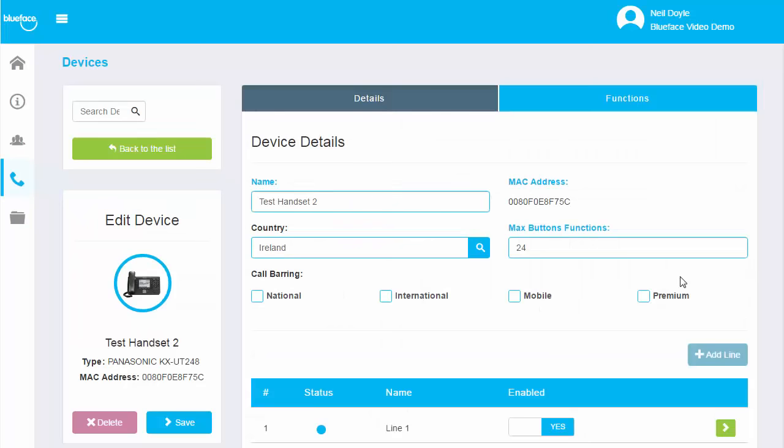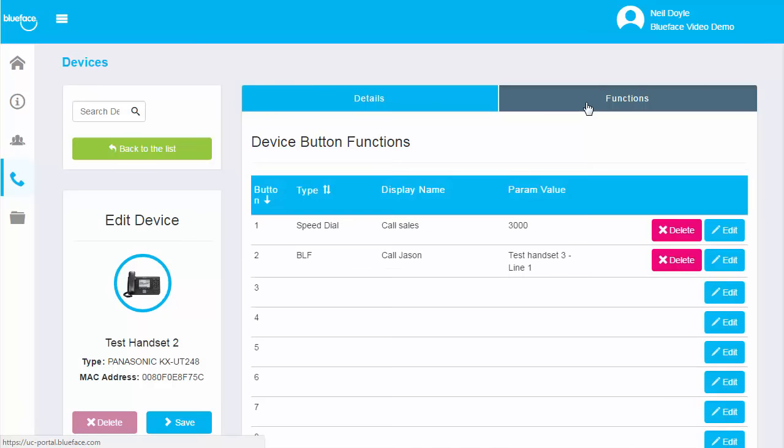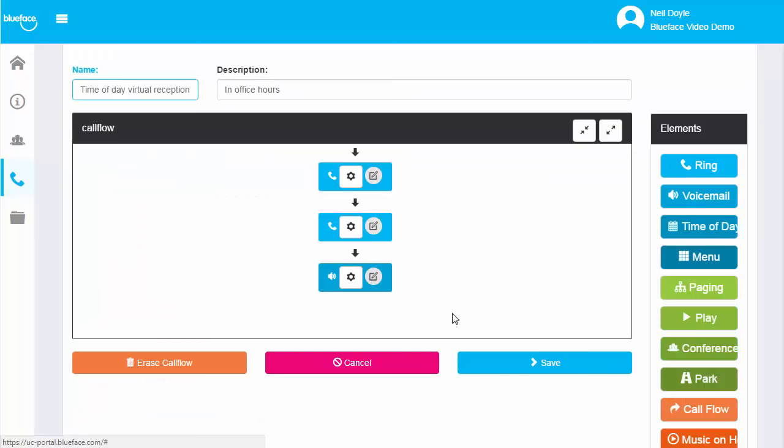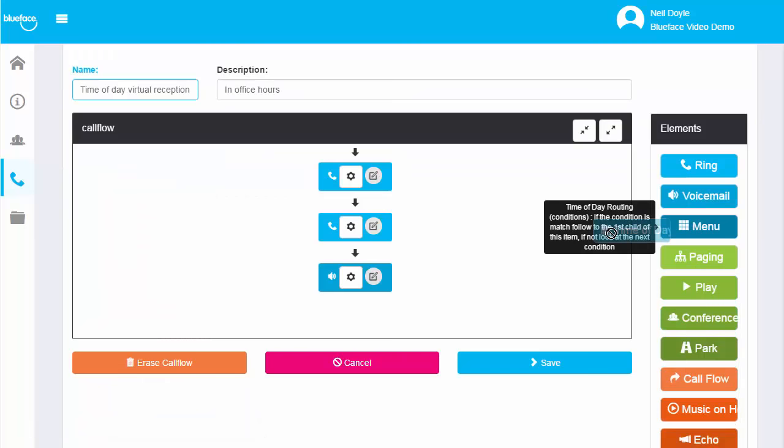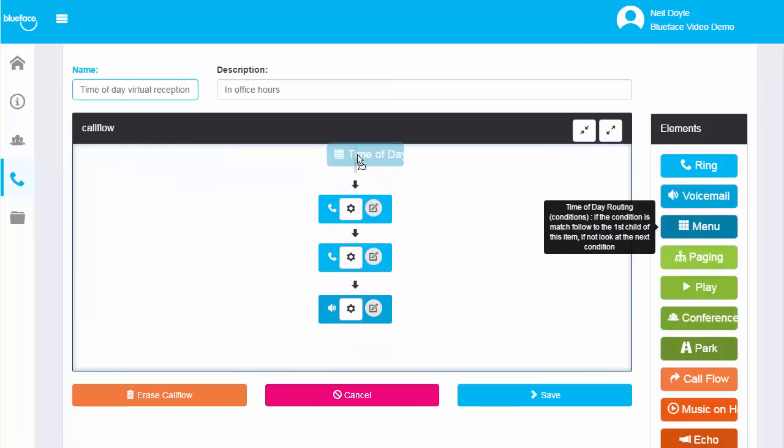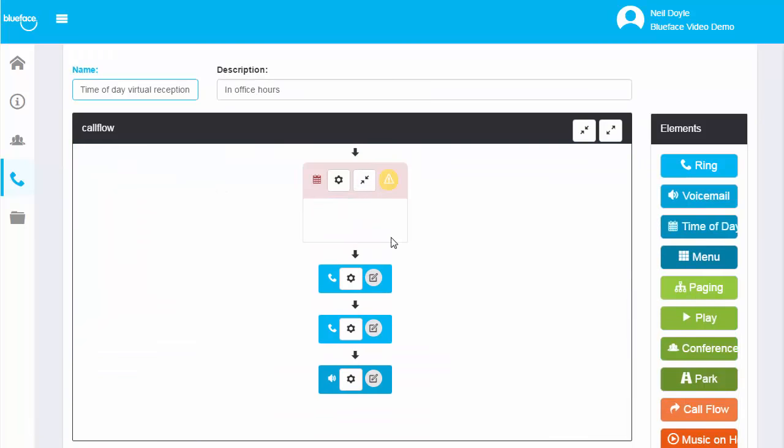In the devices tab, you can find a list of IP devices provisioned for your Blueface account. Real-time registering information of each device is available at a glance. Make sure the callers to your business get routed to the right call flow.